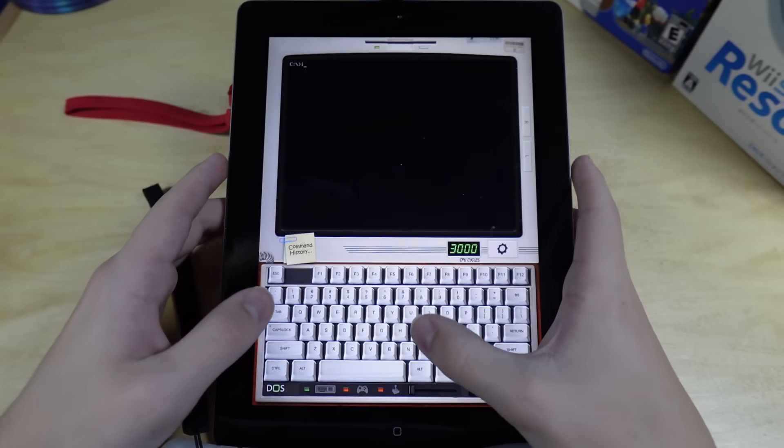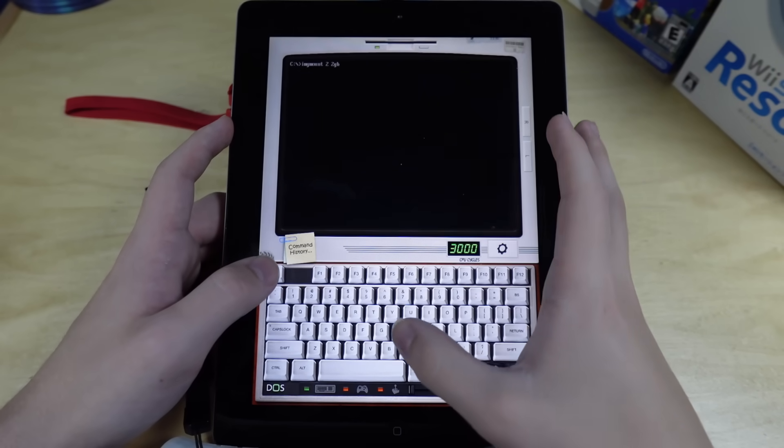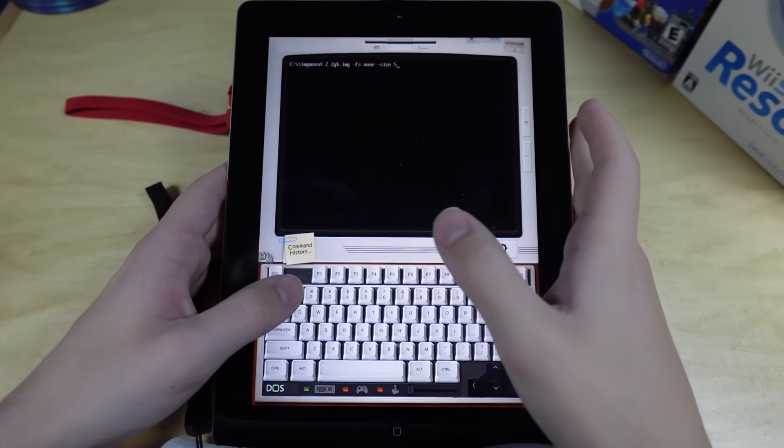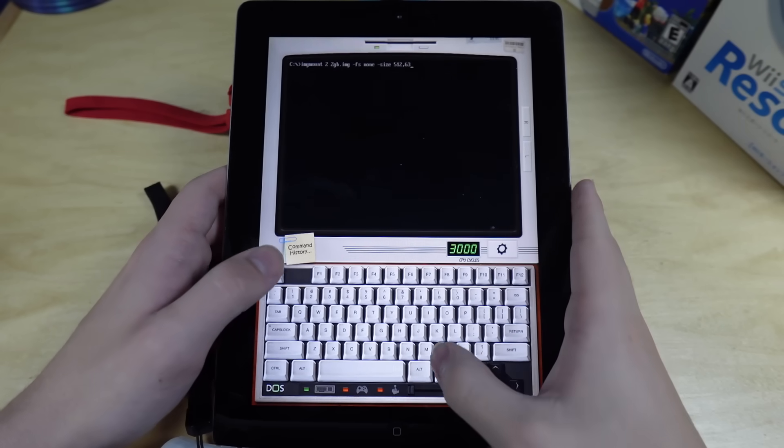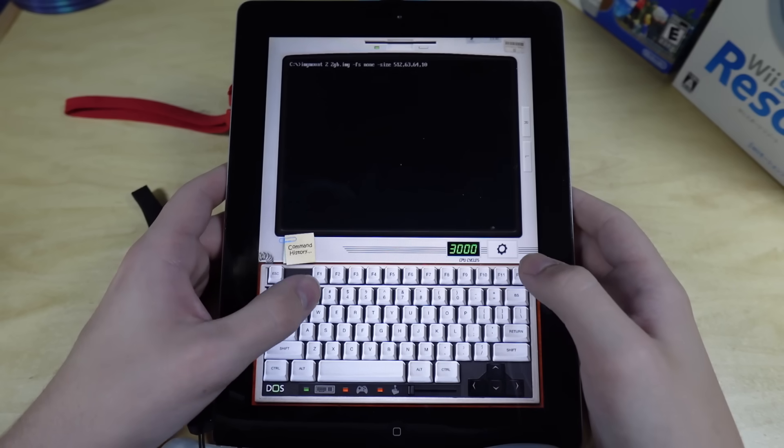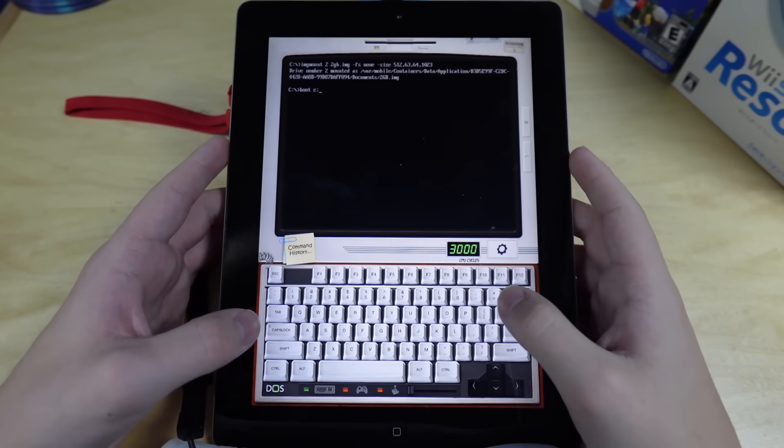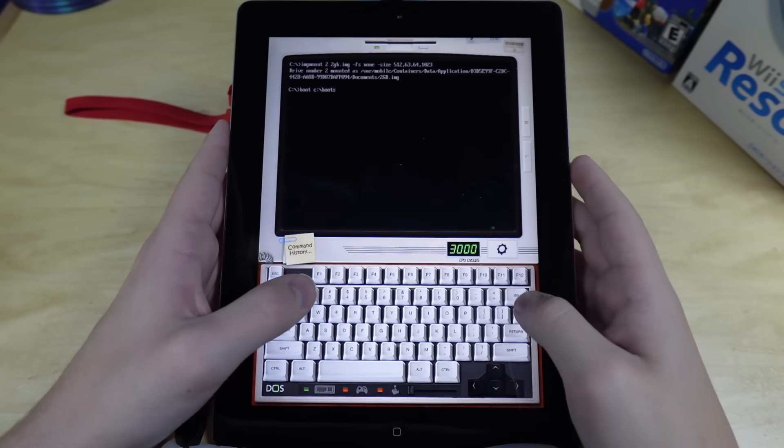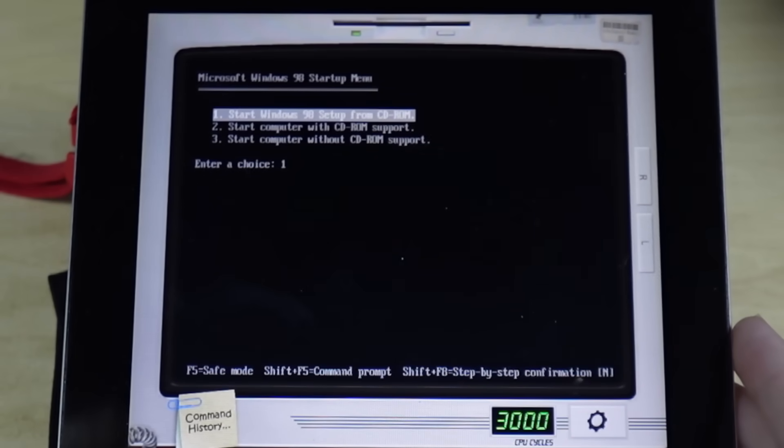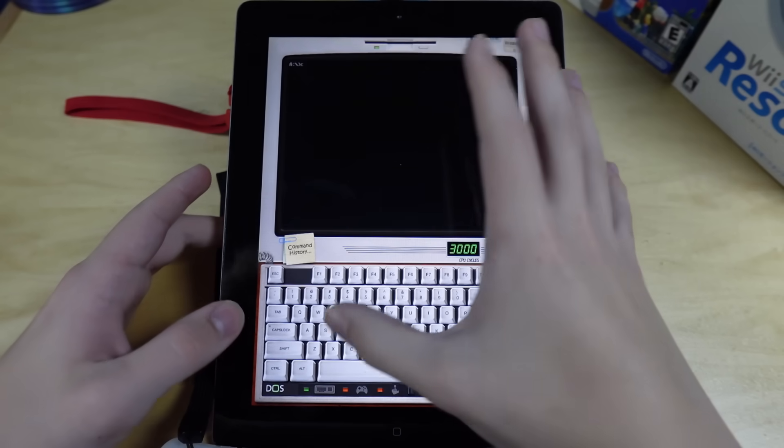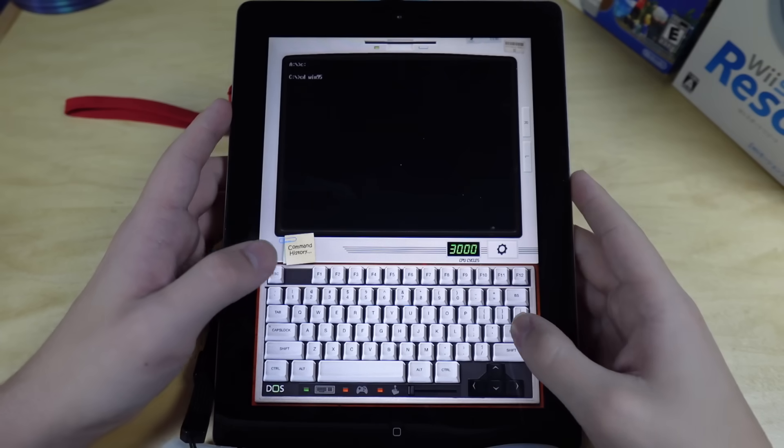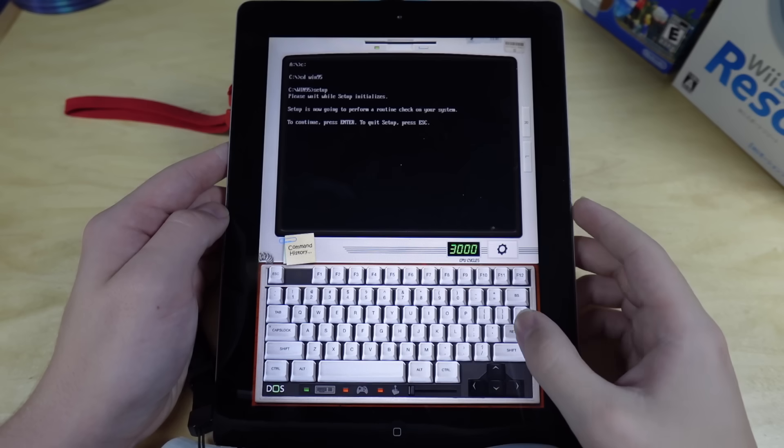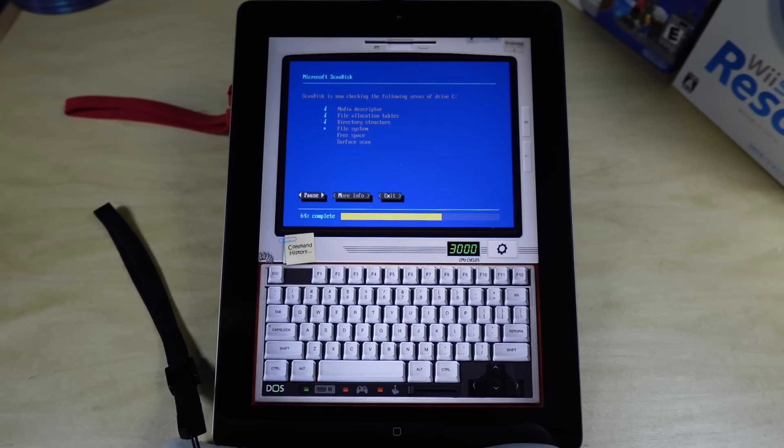All right, now I gotta unmount both the drives, which instead of typing the unmount commands, I'm just gonna do that. Reboot. Cool. And then I need to imgmount 2gb.image-fs none, dash size, 512, comma, 63, comma, 64, 1023. Go. Nice. And then I need to boot from the C drive. I need the DOS boot disk that I have transferred onto here. So far, this is much faster than the PSP. Then I need to start it without CD-ROM support. And then C colon, CD win 95. Now I'm in that folder. And I should just be able to type setup.